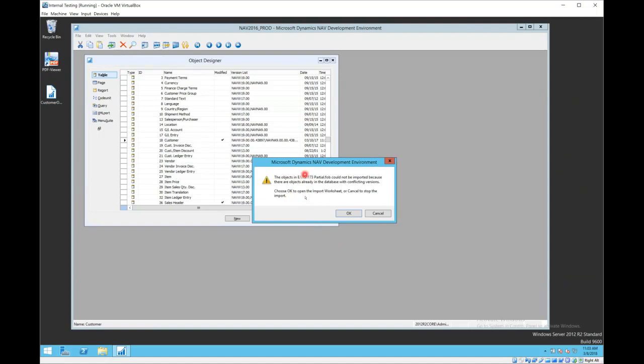Sometimes it may prompt you to skip the import worksheet. Never skip the import worksheet. Always open it. Always open the import worksheet prior to this.